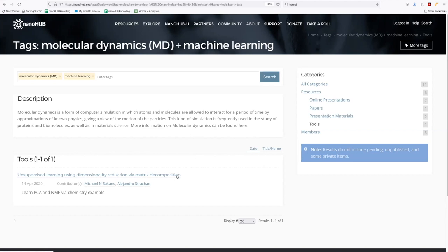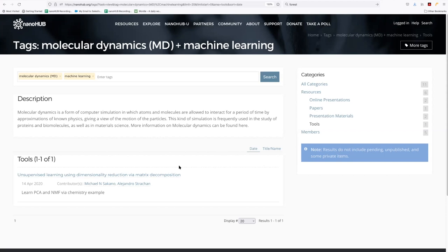Now, you'll notice that our tool, the original one we looked at, the active learning, did not have the machine learning tag. So it doesn't appear here, even though it is a tool that involves machine learning.